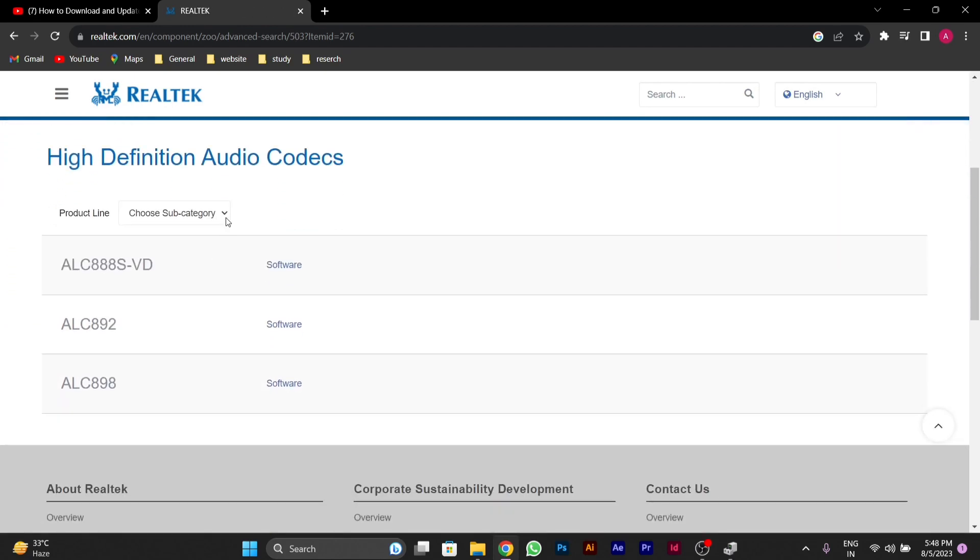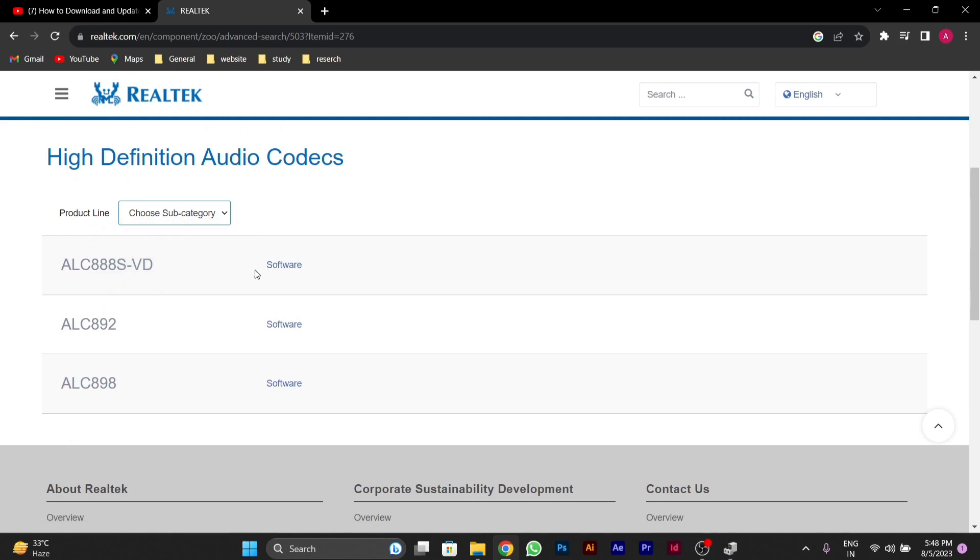Then you can see the first one, the latest software for Realtek. Click on this software option.